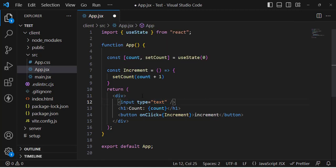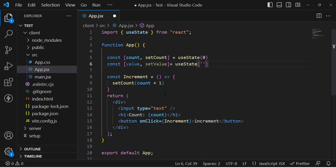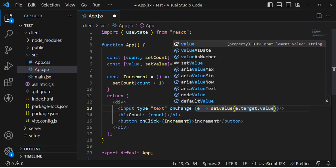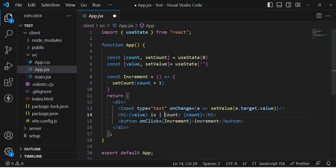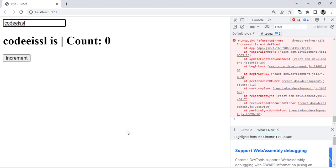Now let's handle input fields — how to save the value of an input field. Whenever we type something we should store it. Let's create: const [value, setValue] = useState('') with an empty string as the default. On the input element, we add an onChange event with an arrow function that calls setValue(e.target.value). Then let's print the value. Let's check it — see, as we type, it's printing here.